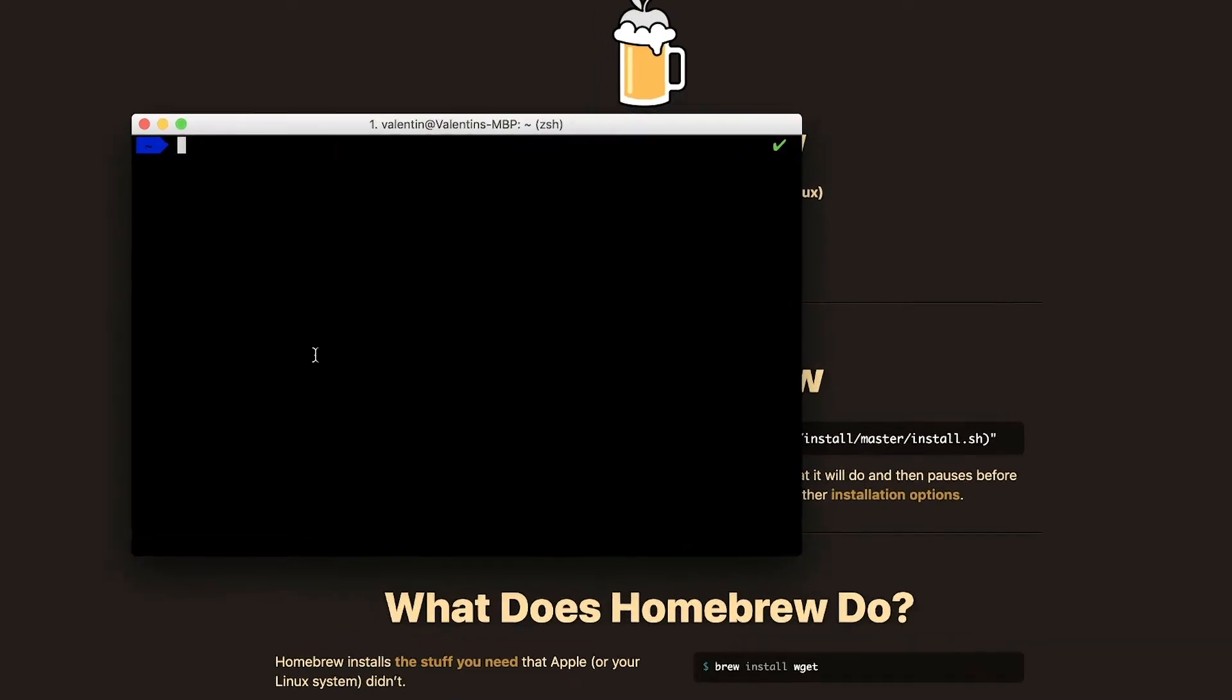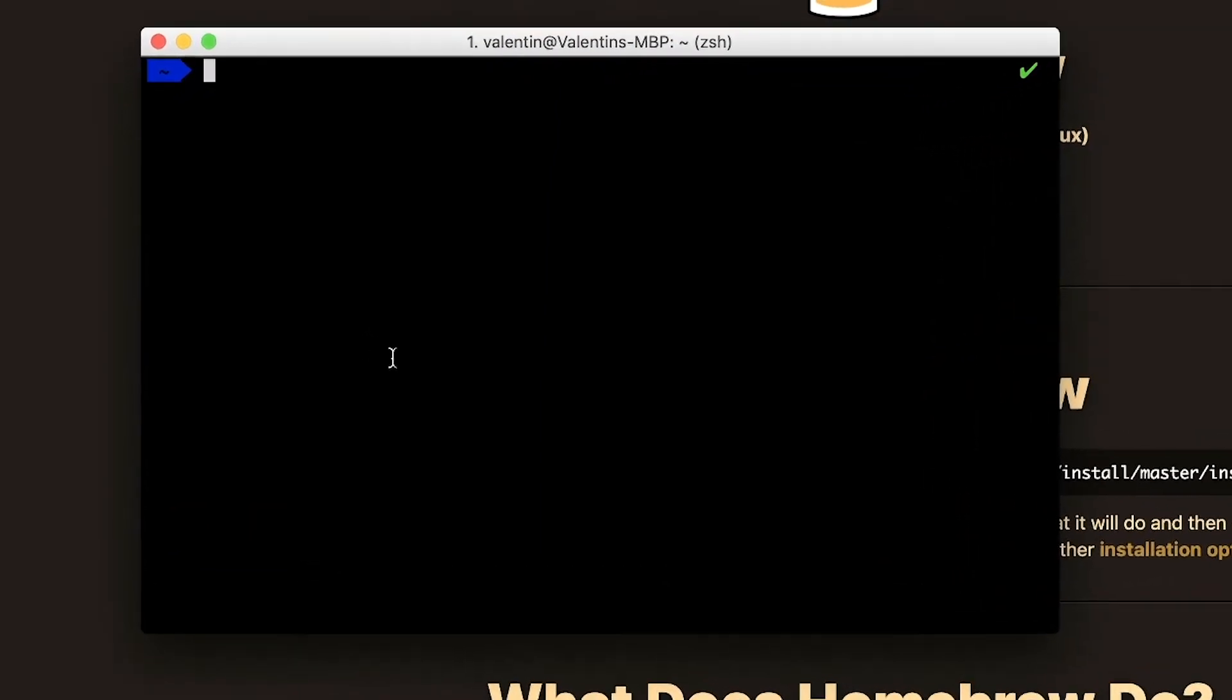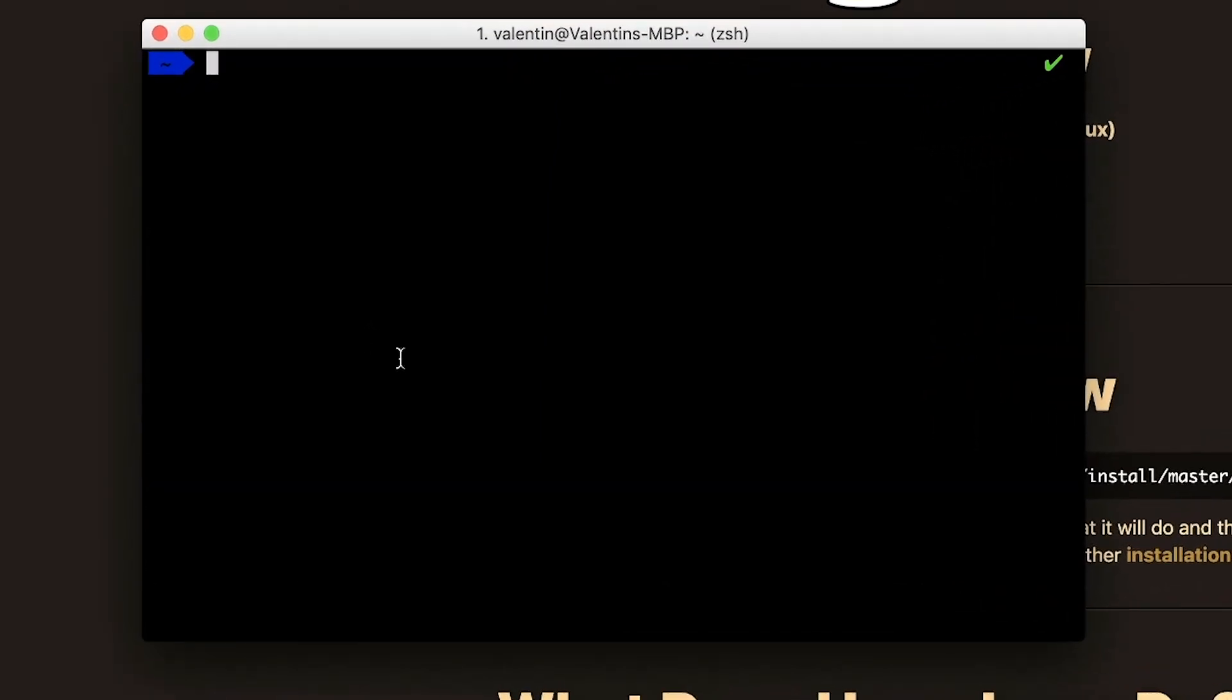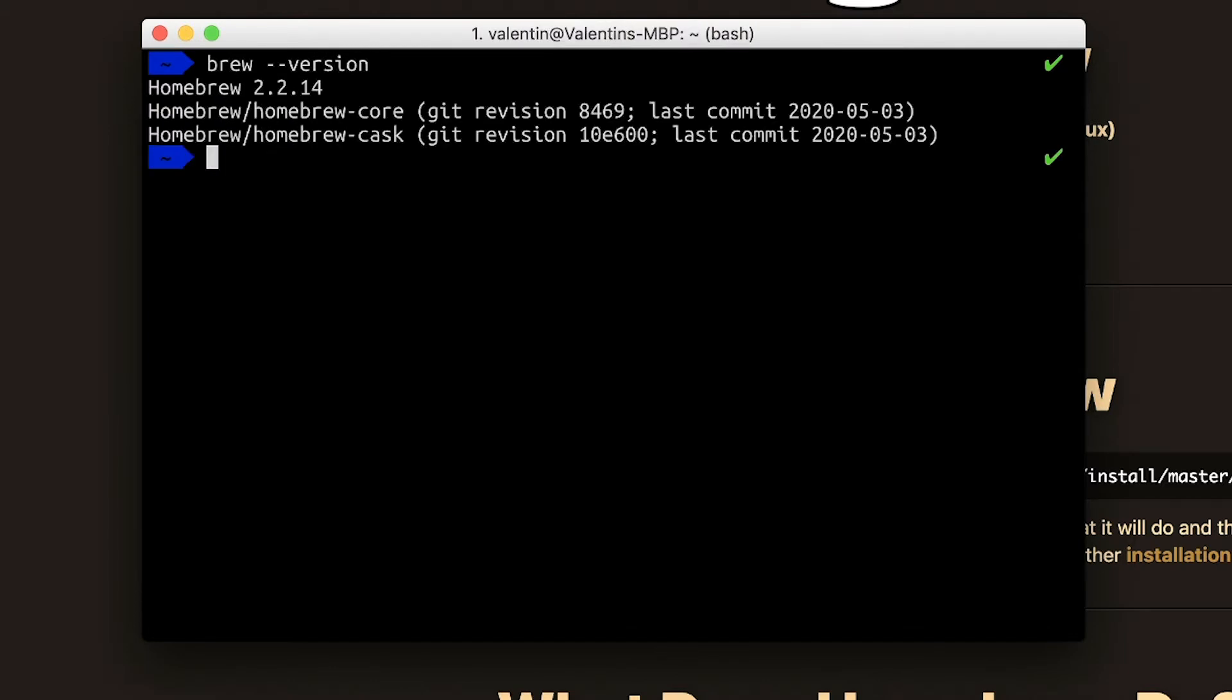Because I already have Homebrew installed, I will simply type brew to see if it responds and if it shows the right version. So I'll write brew dash dash version, and what I'll get back is the current Homebrew version. So in this case, I have Homebrew already installed, so I don't have to do anything else.